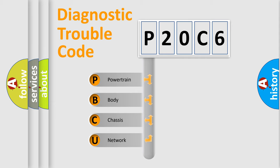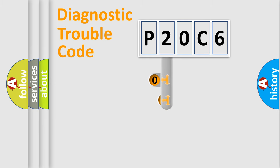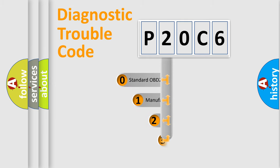We divide the electric system of automobile into four basic units: powertrain, body, chassis, and network. This distribution is defined in the first character code.